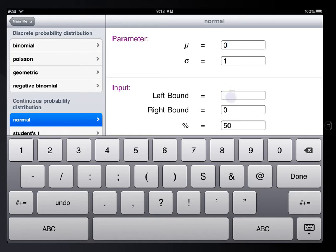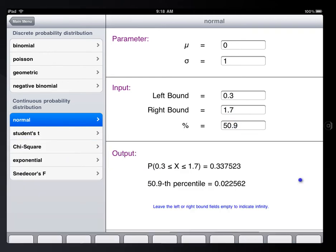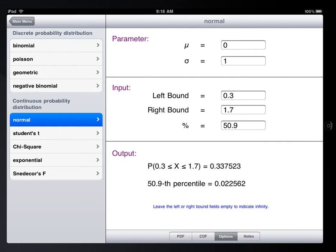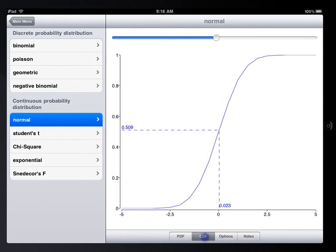It will calculate the probability value of this distribution and display the corresponding probability density function and cumulative density function in the graph.